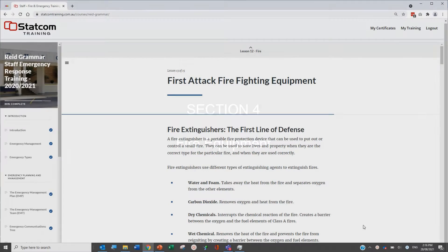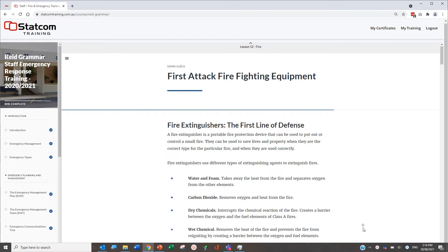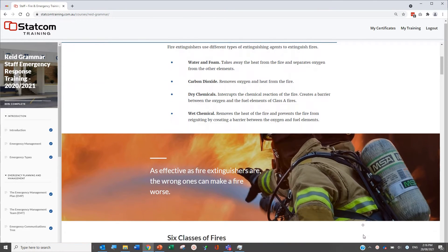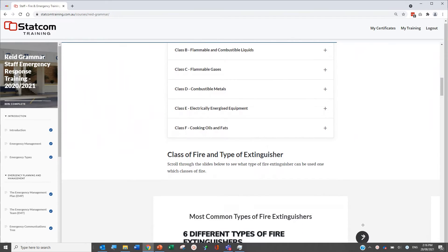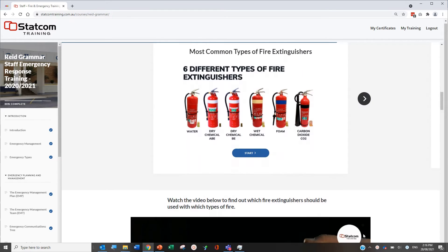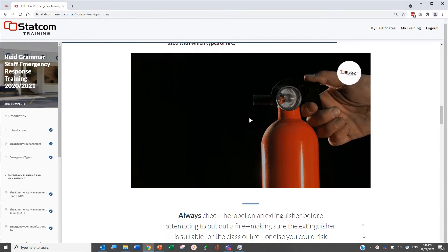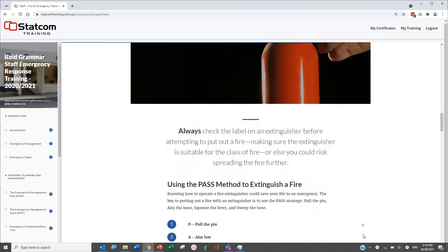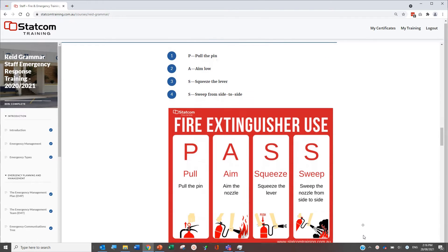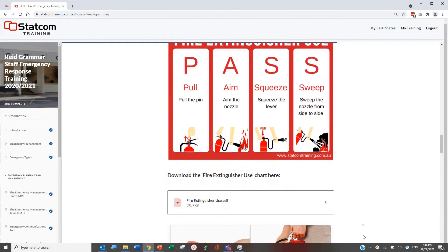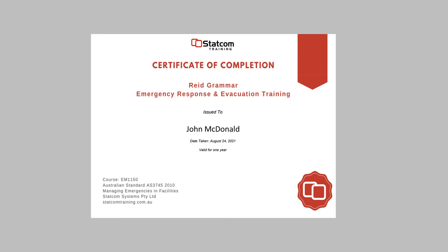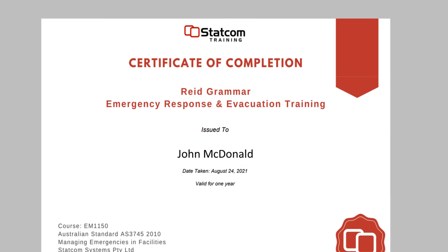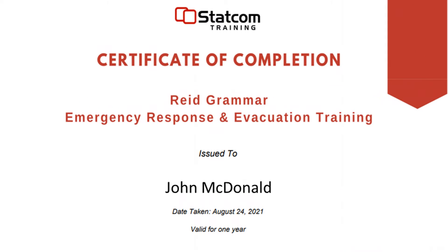The final section details common fire equipment available for occupant use, including how to select and use fire extinguishers, fire blankets and hose reels. At the end of the training, you will have covered the key aspects of your facility's emergency management plan that relate to the staff and occupants. On completion, you will be sent a course certificate via email, or you can download it from your login dashboard.